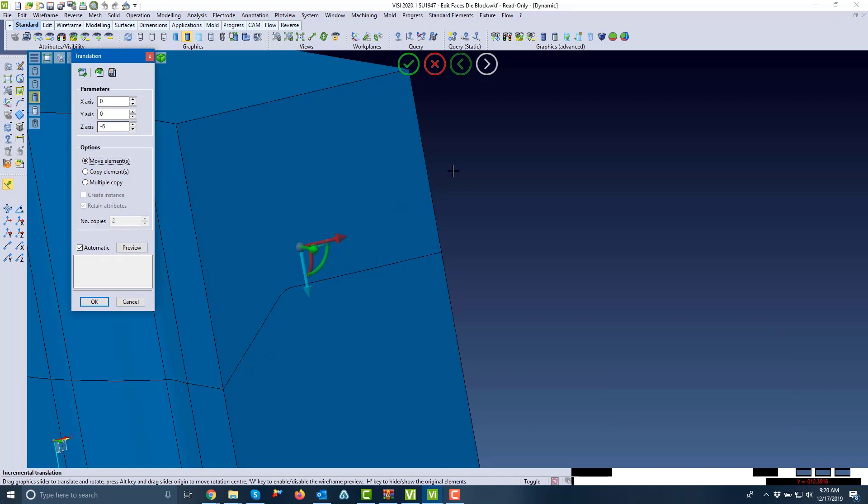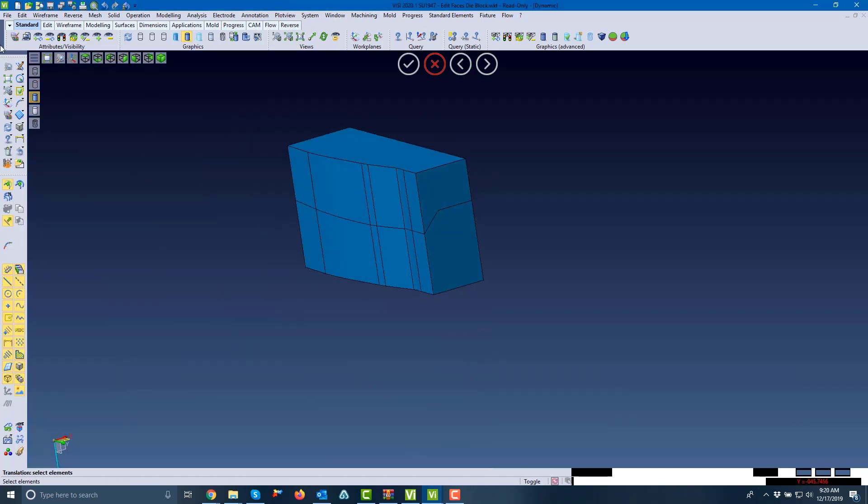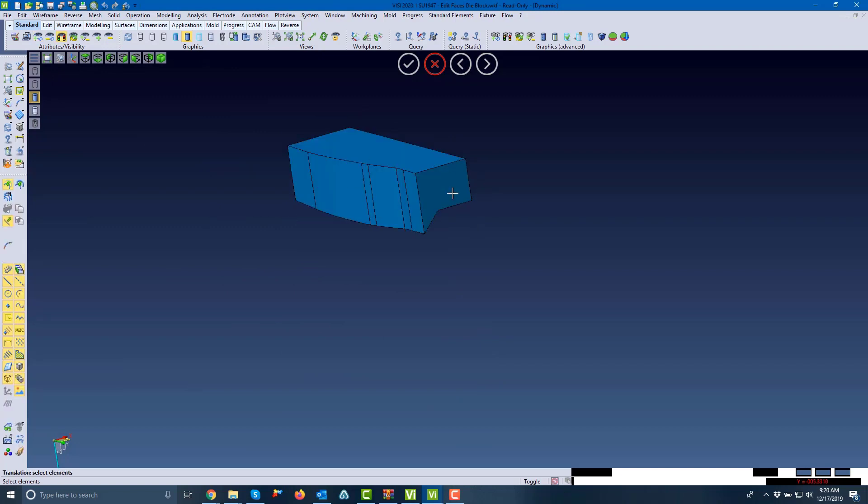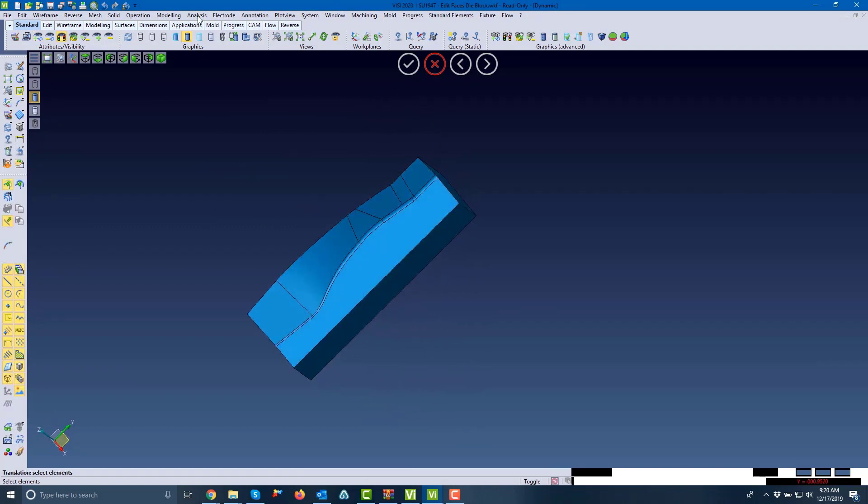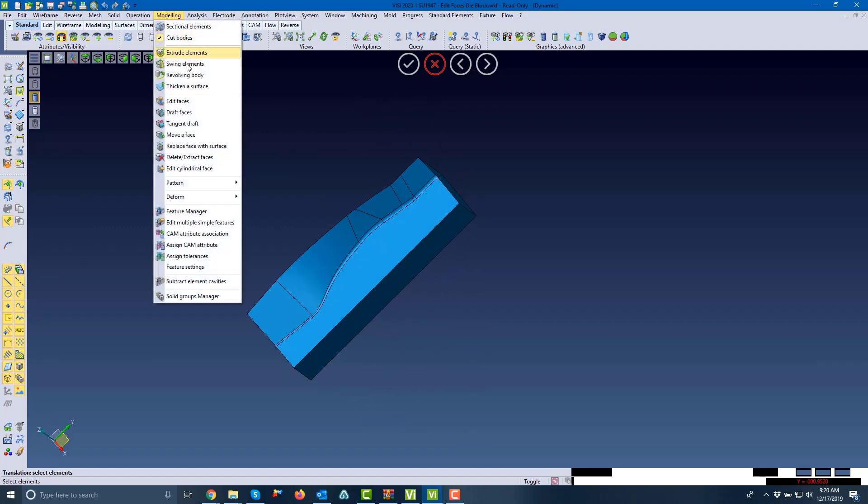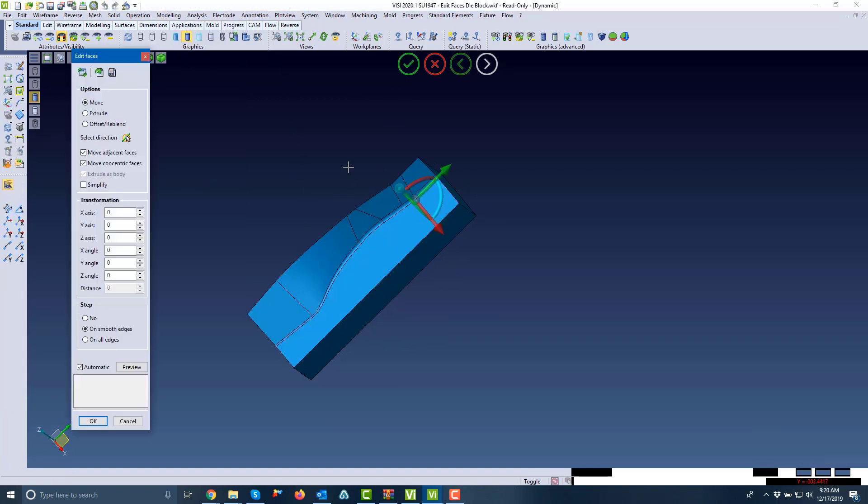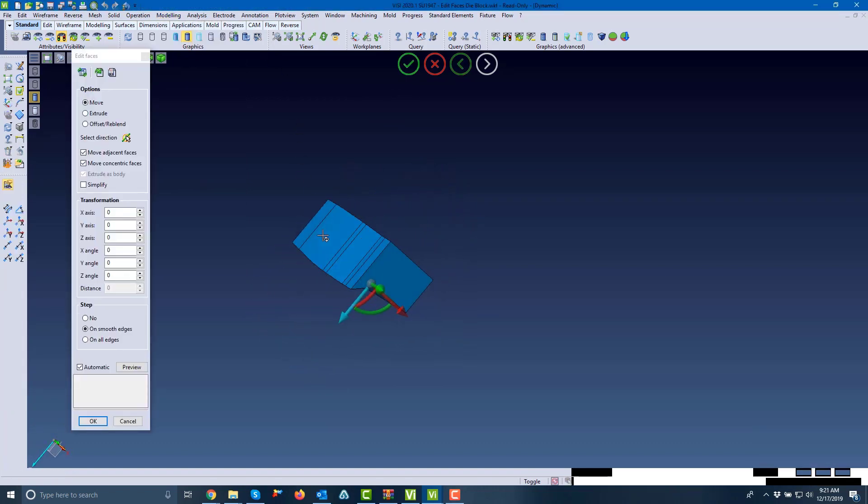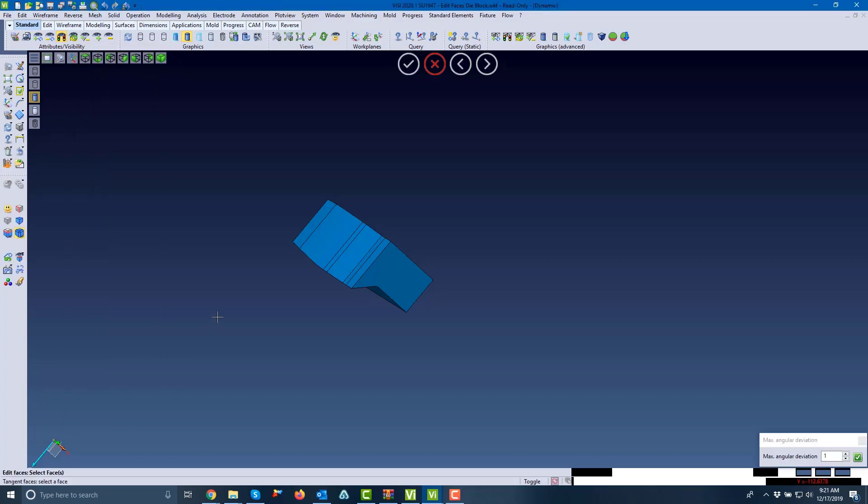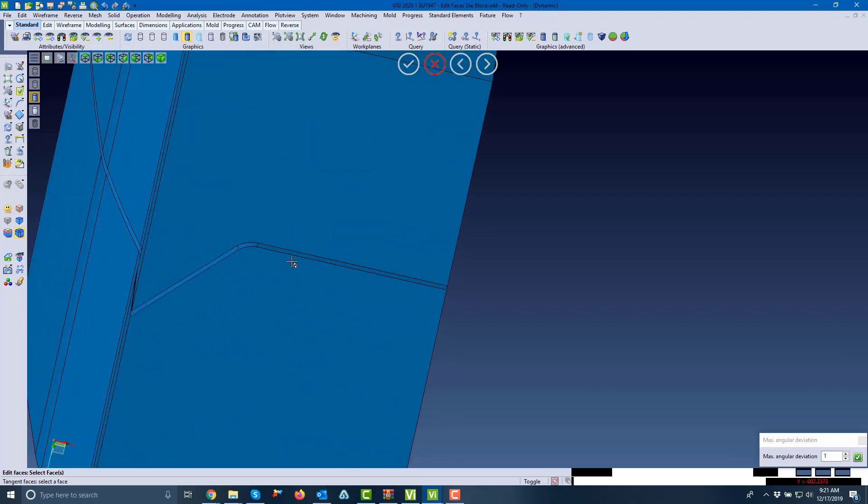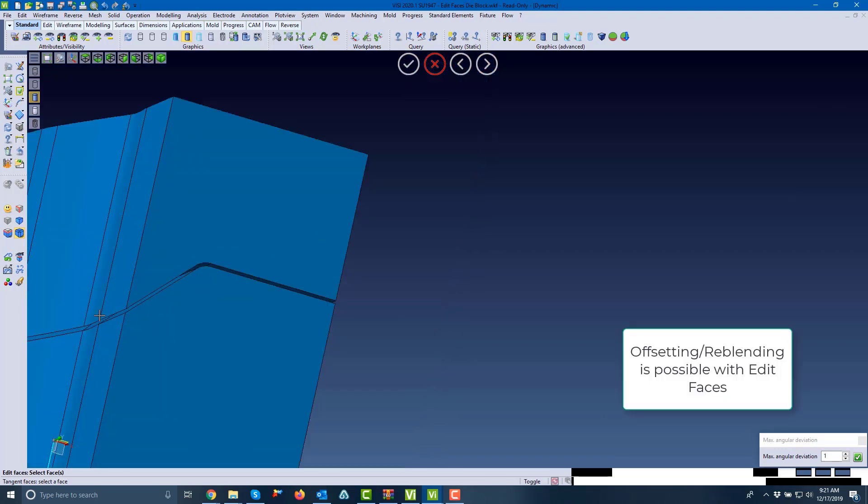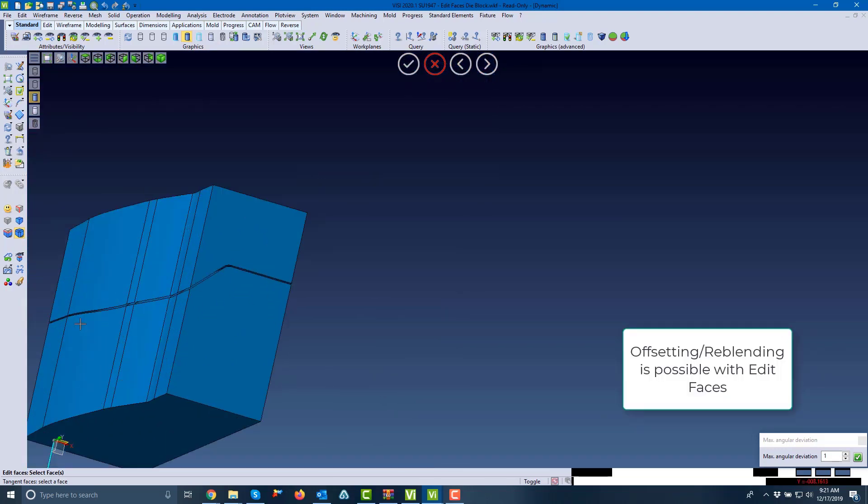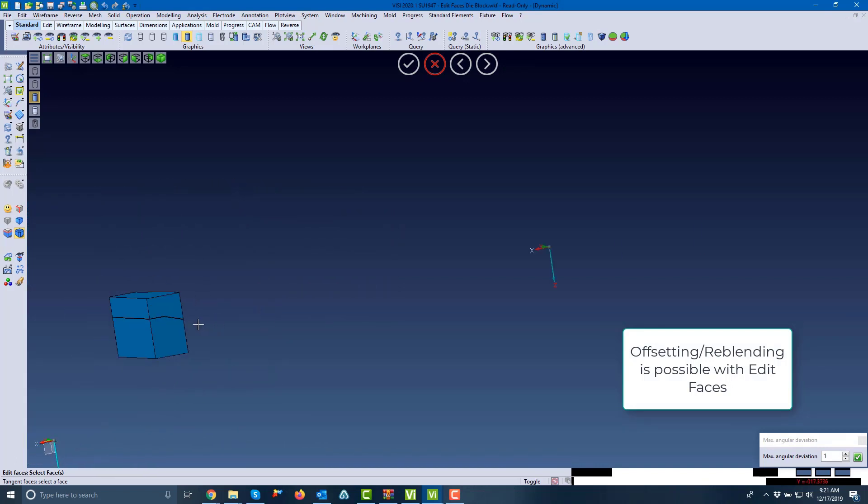From here we'll make this exact using a different method. I'm going to hide my lower part and select the edit faces command once again, picking this as a tangent face. We can use the offset and reblands. With this we're going to move this 1 mil and you'll see it creates that gap. You can see the 1 mil between our upper and lower, so that would be the distance where the strip would be filled.